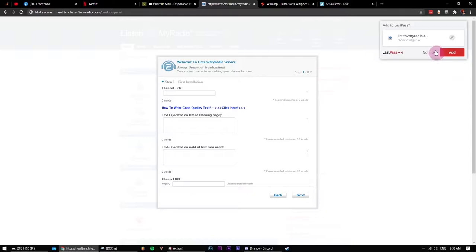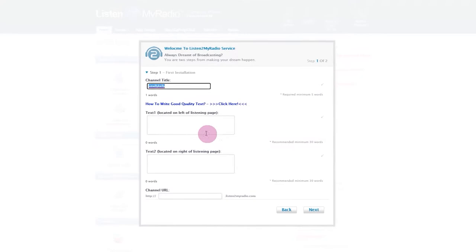Let's click that and start entering our stream information. Again, don't copy me here as your account will get suspended pretty quickly, so make sure you type something intelligible.